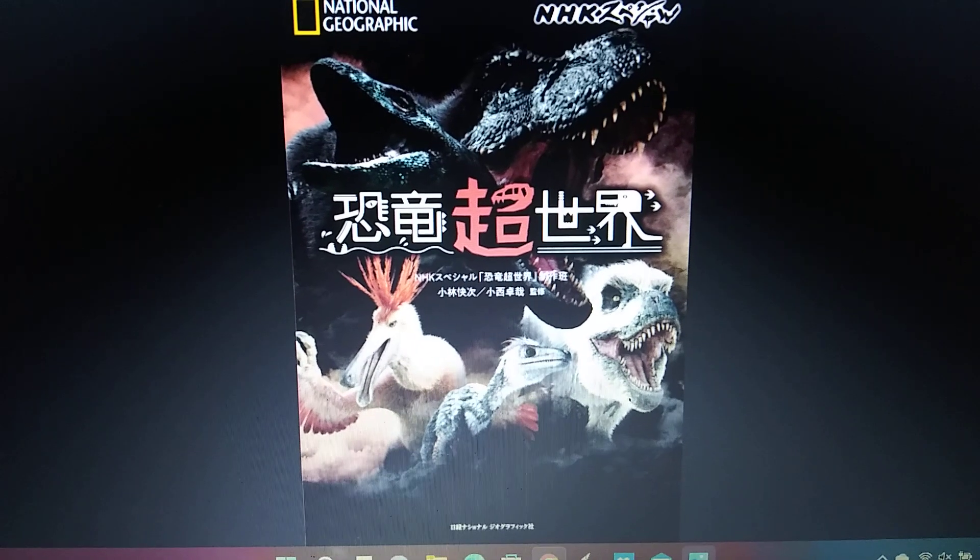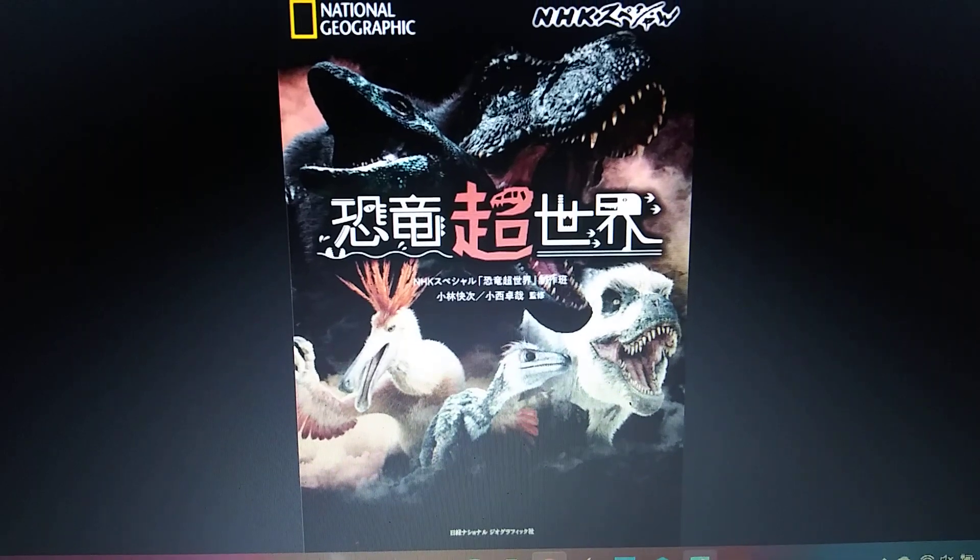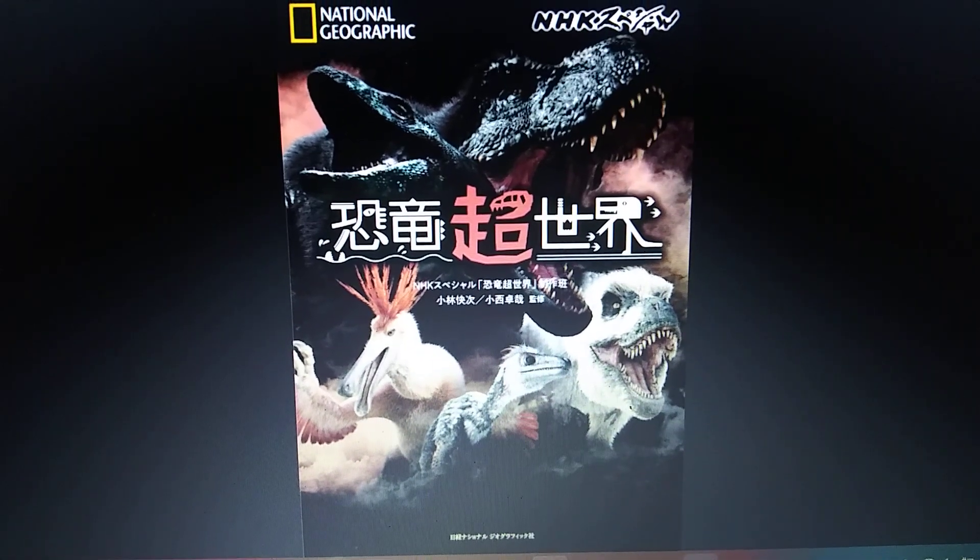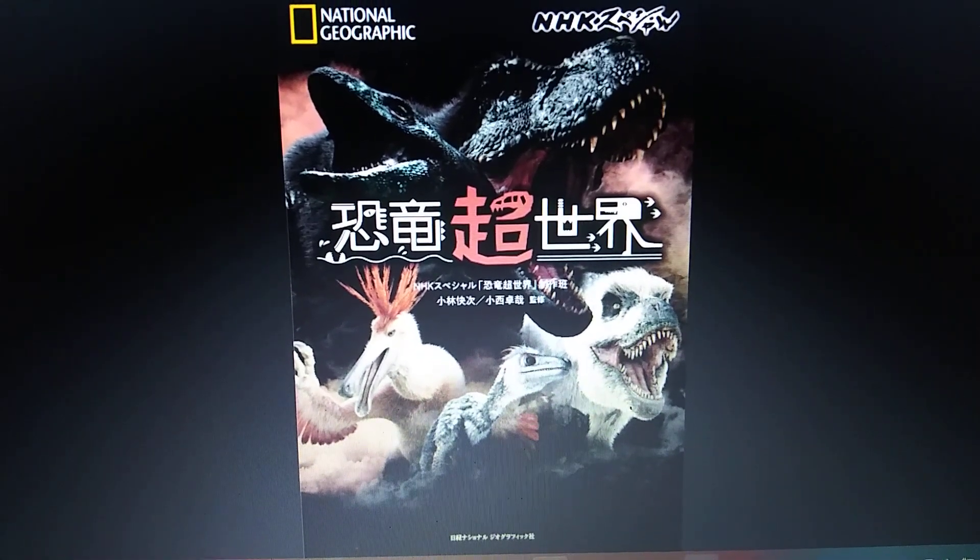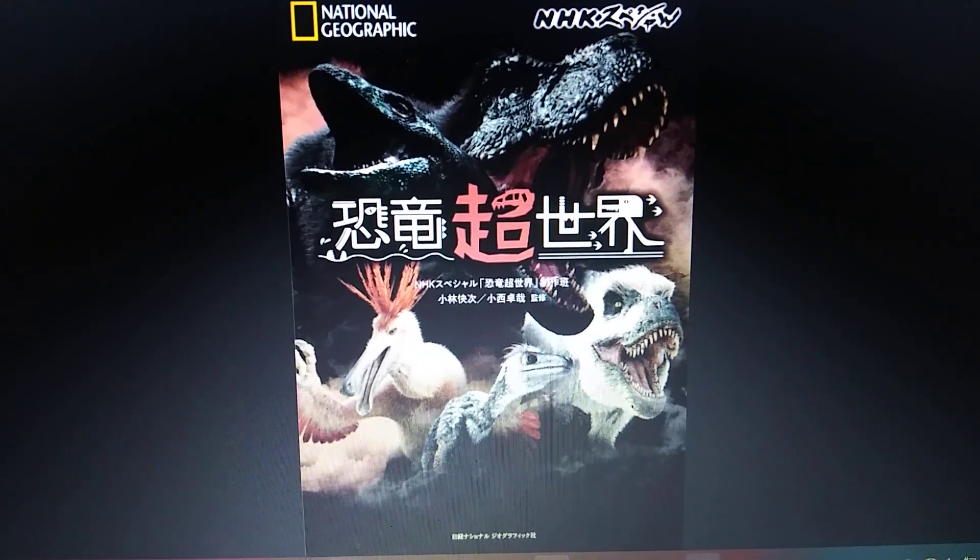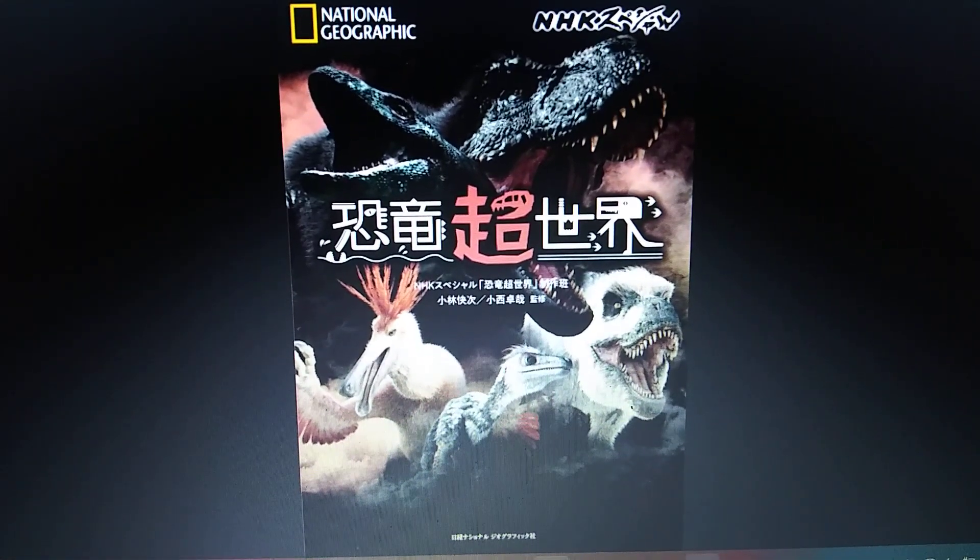Hello everyone. Today's prehistoric animals and documentaries we're going to be doing is Amazing Dino World, or Dinosaur Super World.